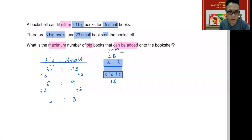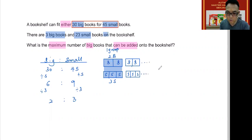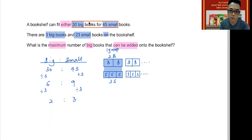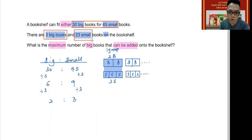I can keep extending this model — adding another set gives two big or three small per group. What I'm interested to know is how much space on the shelf has already been used by the three big books and the 23 small books. I don't need to calculate the space for the three big books — that's obviously just three — but I need to know how much space is taken up by the 23 small books.